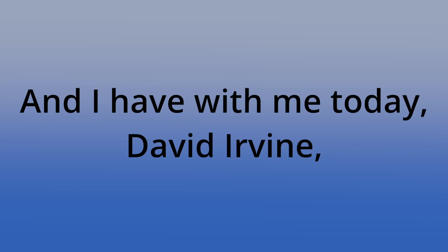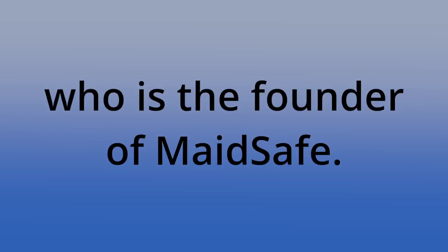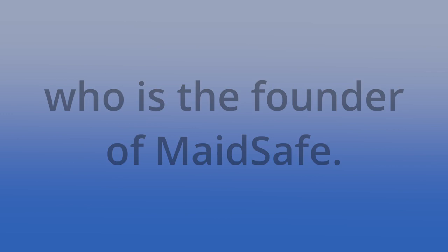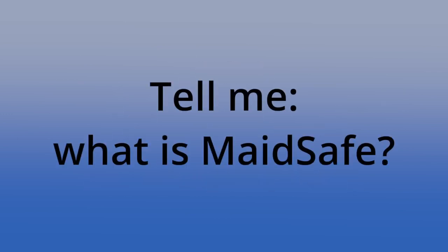And I have with me today David Irvin, who is the founder of MadeSafe. Yeah, founder and team member. Tell me, what is MadeSafe?